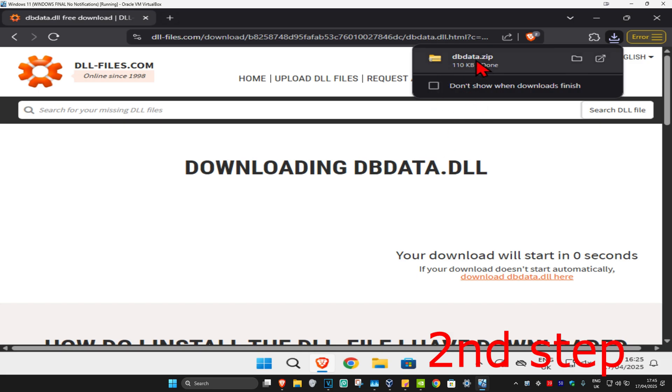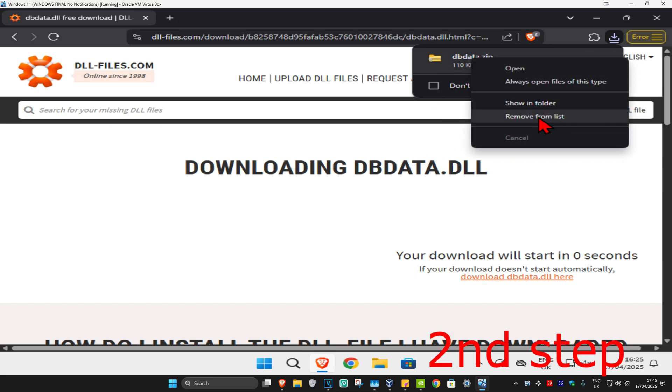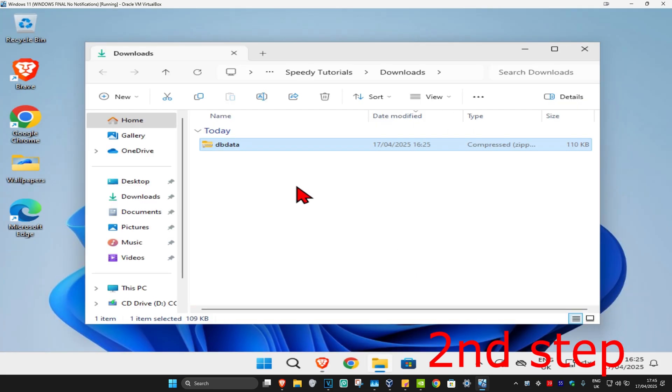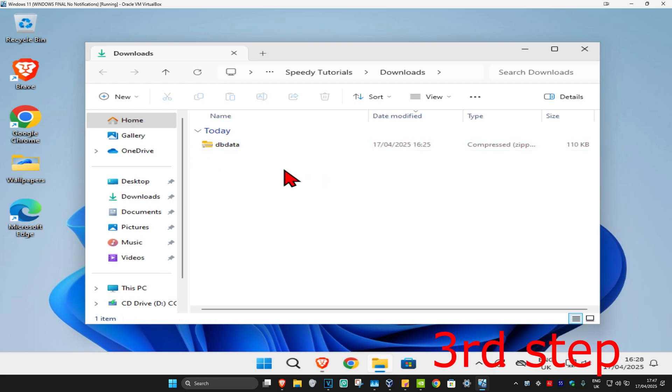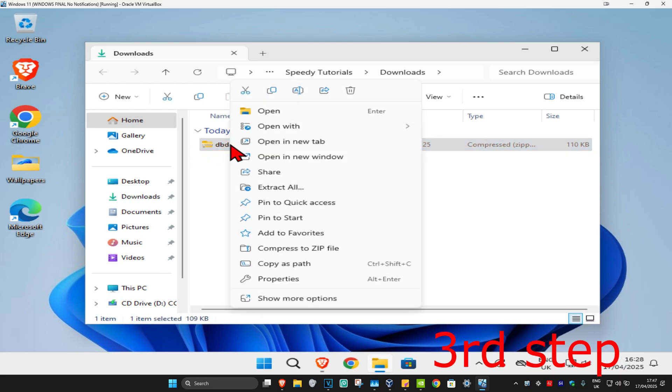Once you have the download, you're going to right-click on it and then click on show in folder. The download will appear in your downloads folder. Once you have dbdata, you're going to right-click on it and then click on extract all.